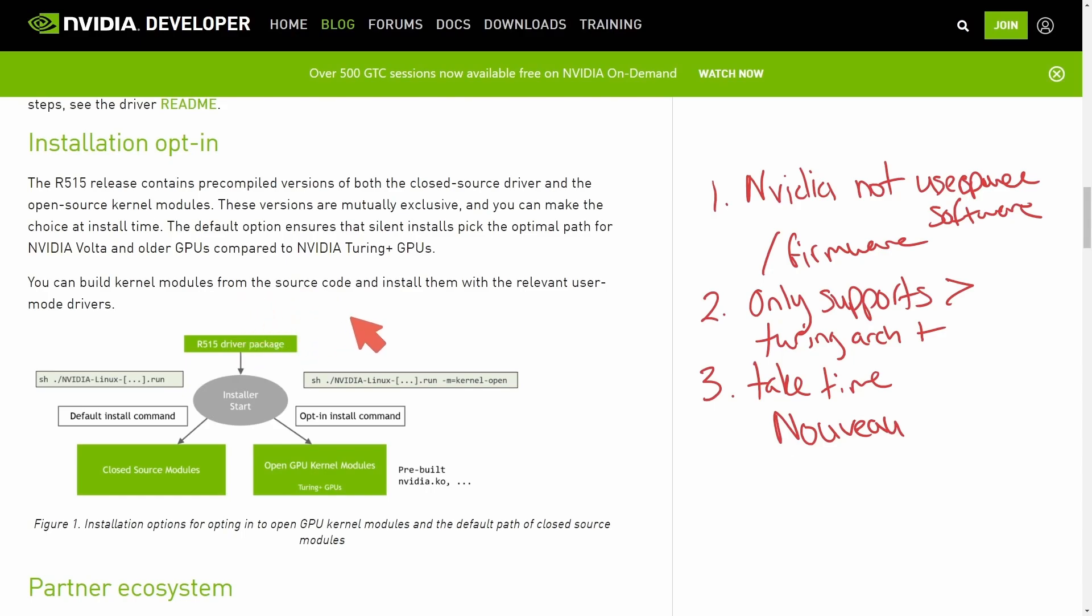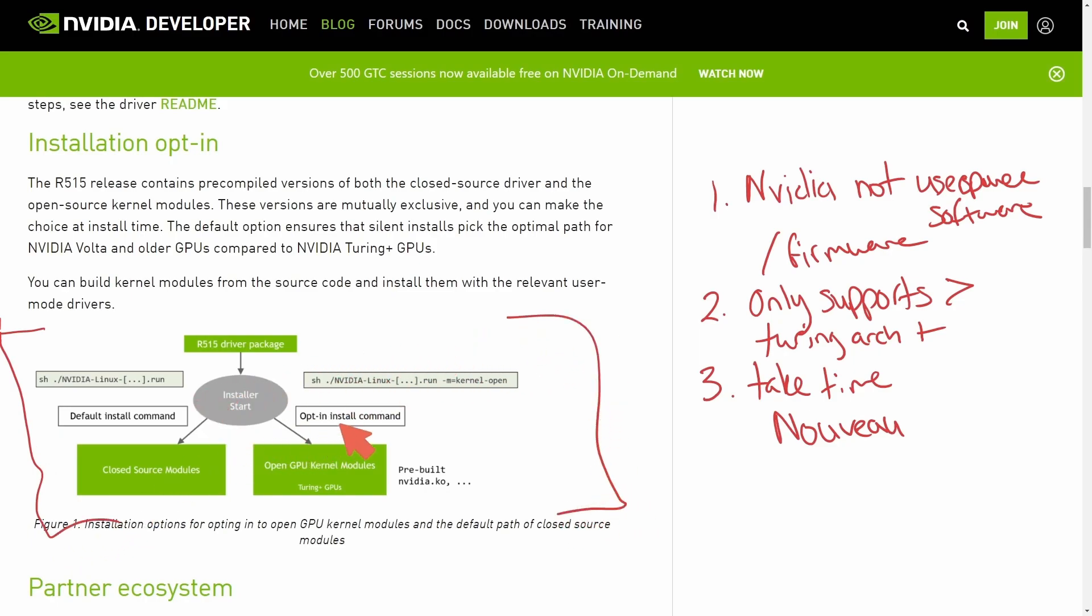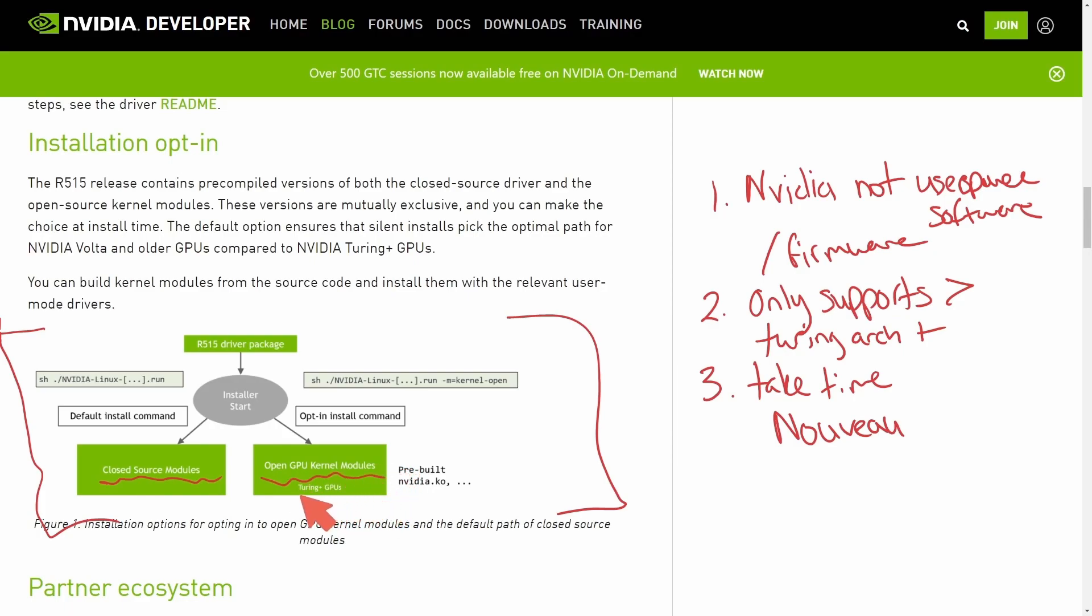You can build the kernel modules from source, and then it shows you how to install with a little graphic here with either the opt-in install command or the default install command, which gets you either the closed source modules again or the new open source kernel modules.